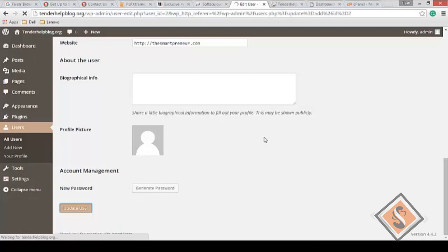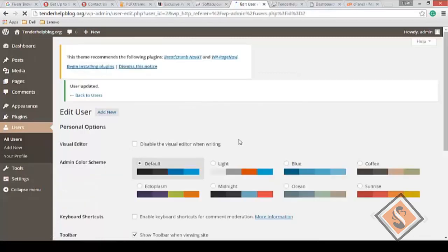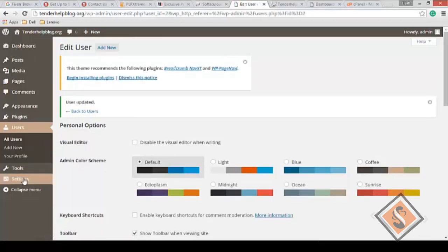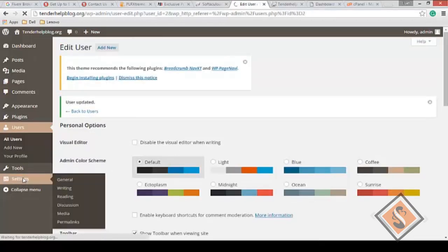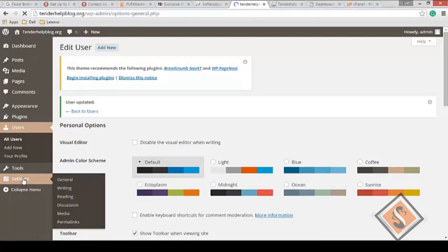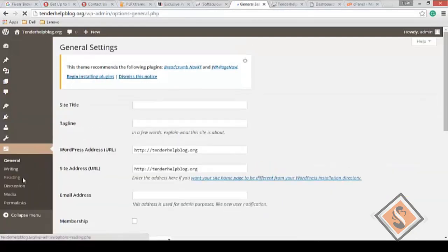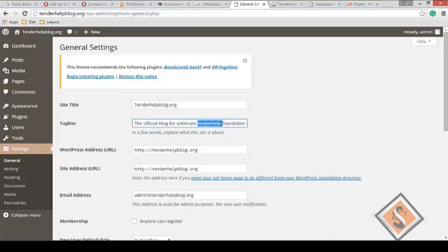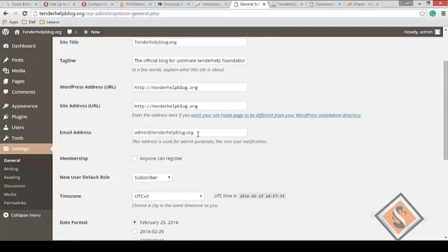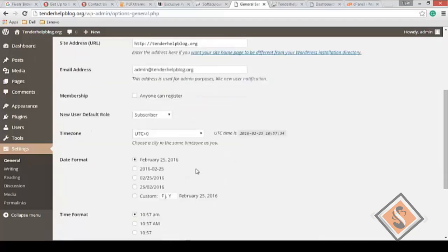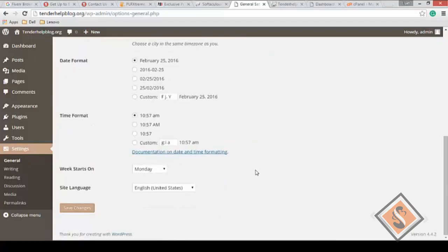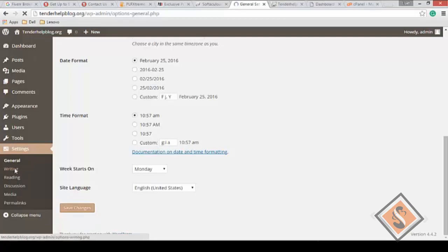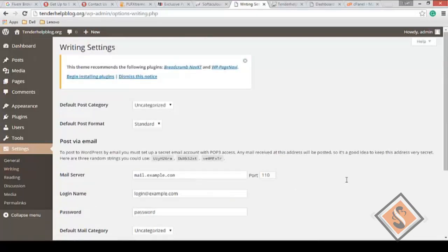We're just going to look at the overview of our dashboard. You have your settings, writing, media where you put your uploads and images. You have everything set here. Site title: tenderhelpblog - the official blog for tender help foundation. You can change that content. Your email address, just like we got in the course of installation, you can change it now. You have your writing and reading settings.